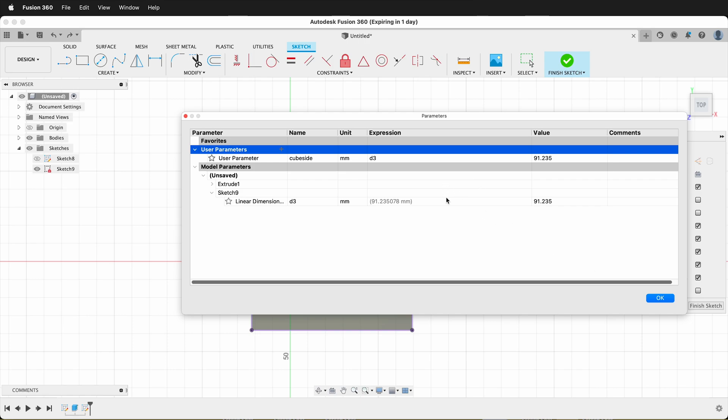So this is a great way that you can now use driven dimensions as a user parameter and use them in formulas and calculations while you're modeling in Fusion 360.